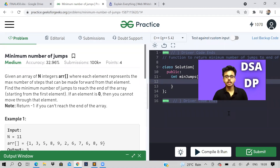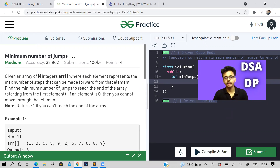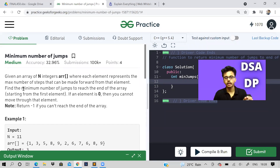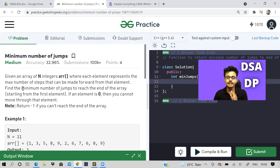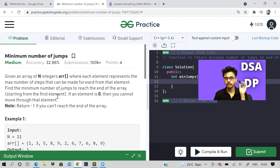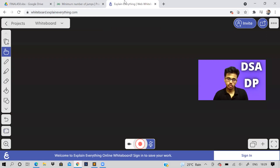Welcome back to the channel. In this video we will continue with dynamic programming and solve the 'Minimum Number of Jumps' problem. We are given an array of integers where each element represents the maximum number of steps that can be taken forward from that element — towards the right only. Find the minimum number of jumps to reach the end of the array starting from the first element. If an element is zero you cannot move through it, and return minus one if you can't reach the end.